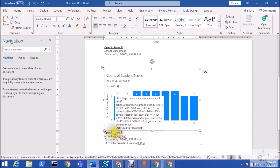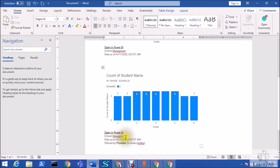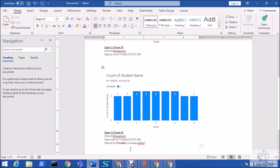The metadata includes: the static screenshot of your visual, the link back to the Power BI report, the report name, the timestamp of when the data was last updated, and the filter information as well. This is really amazing.